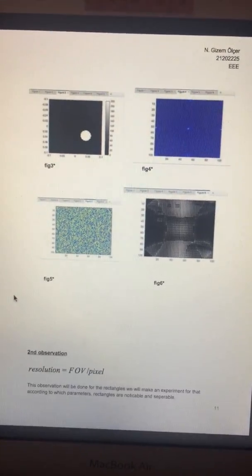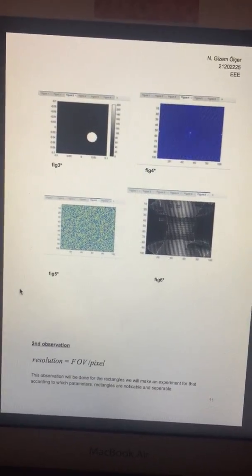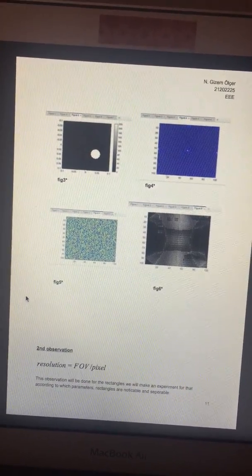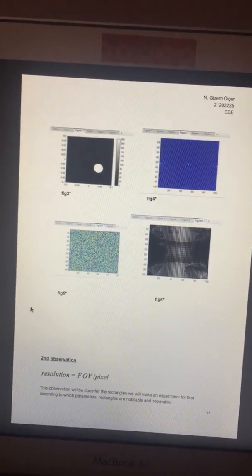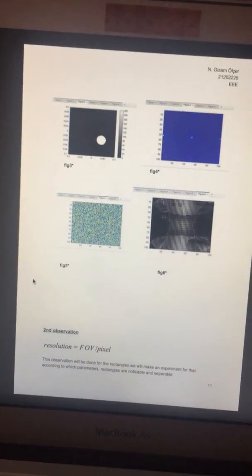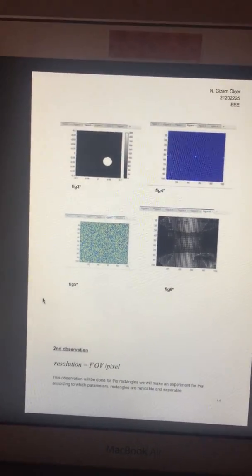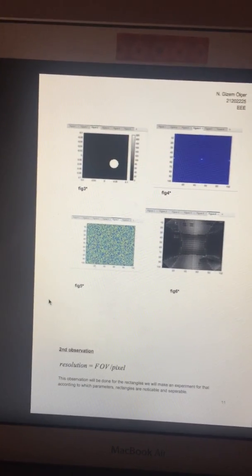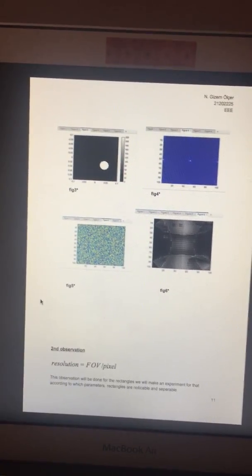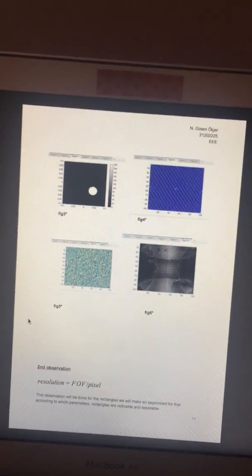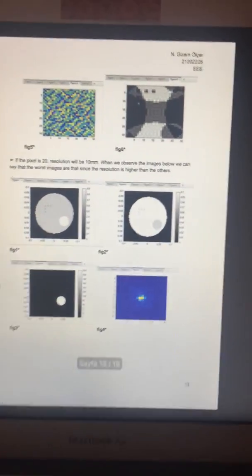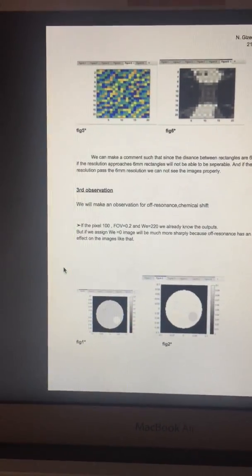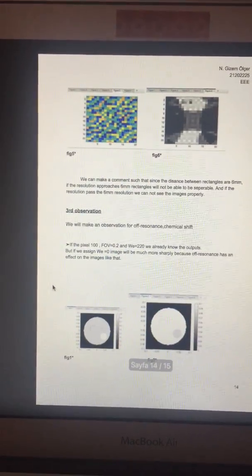The second observation is about resolution. We will observe according to which parameters a rectangle can be noticeable and separable. When we decrease the pixel, rectangles will not be able to be seen easily. While resolution approaches the six millimeter, which is the gap between the rectangles, they cannot be separable. And if resolution passes six millimeter, we can see the images clearly.